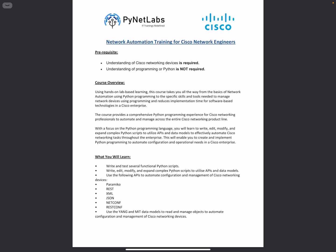In this training, you will learn to write, edit, modify, and expand complex Python scripts to utilize APIs and data models to effectively automate Cisco networking tasks throughout enterprise networks. This training will enable you to create and implement Python scripts to automate configuration and operational needs in your Cisco networks.